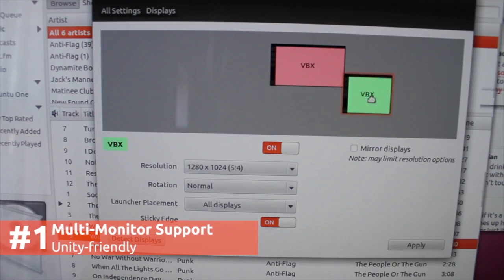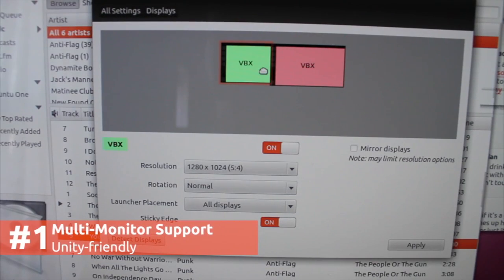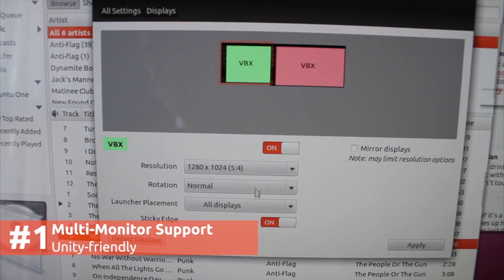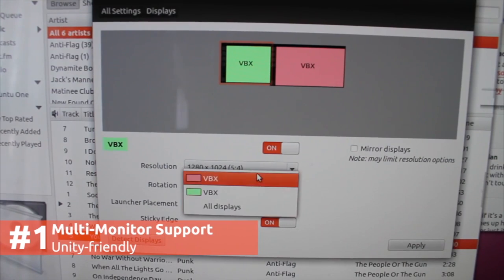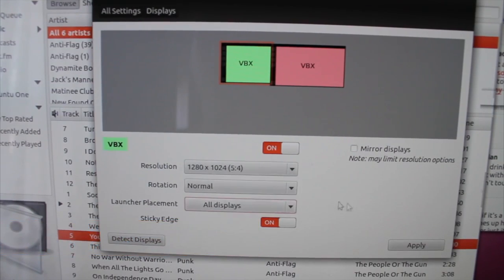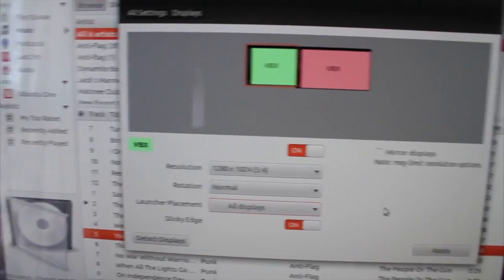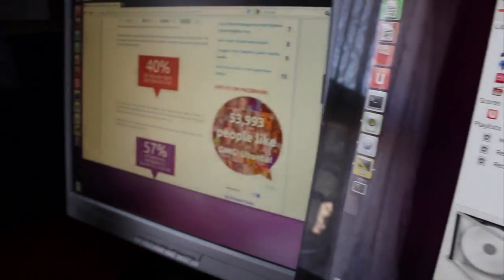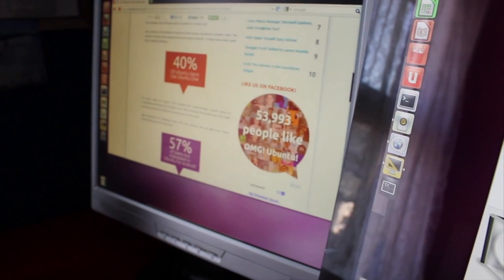Last, but by no means least, are the new options available for multi-monitor users who like to use Unity. These include the ability to display launchers on one or all of your screens.